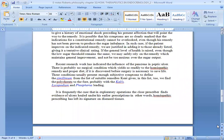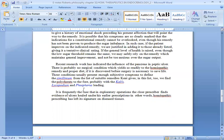Recent research work has indicated the influence of the pancreas and the pituitary gland. In the same way, we can treat with homeopathic medicines. Phosphorus, Lycopodium and Phosphorus.